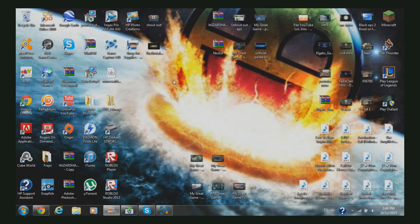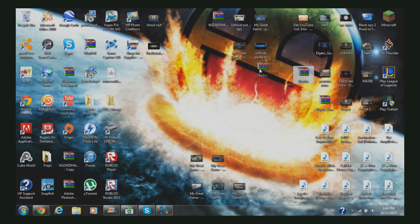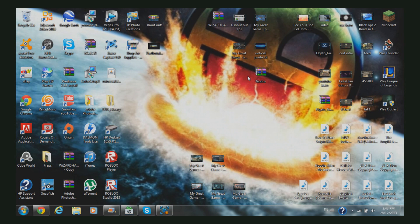Alright guys, welcome back to the Boodle Medic. As you can see, I have the Nodus hack client over here. You guessed it - I'll be showing you how to install this on Minecraft for 1.7.2 and 1.7.4. It's pretty easy.